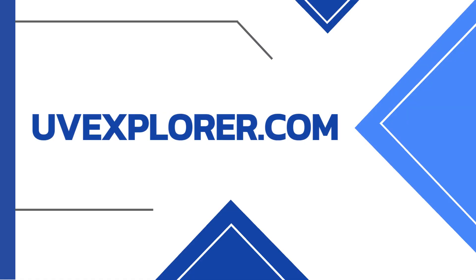Thank you for watching this video on how to discover and export your list of PRTG devices with UV Explorer. You can find out more about device export at uvexplorer.com.